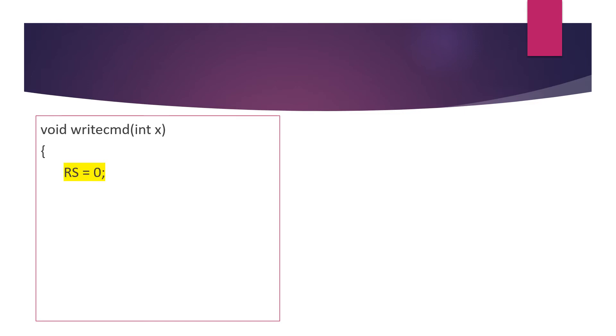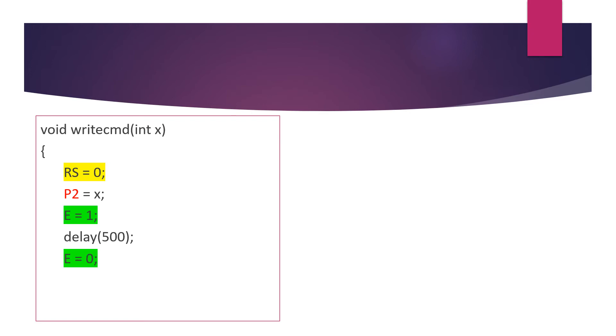The second function is void write_cmd, within bracket character x, and within the braces RS = 0 because for command it must be 0. Then let us transfer the data in x to P2, which is the port that is interfaced with the LCD display unit. Then E = 1 for a high pulse, inserting a delay, and make E = 0 afterwards. Once again insert a delay and the closing braces for the write_cmd function.